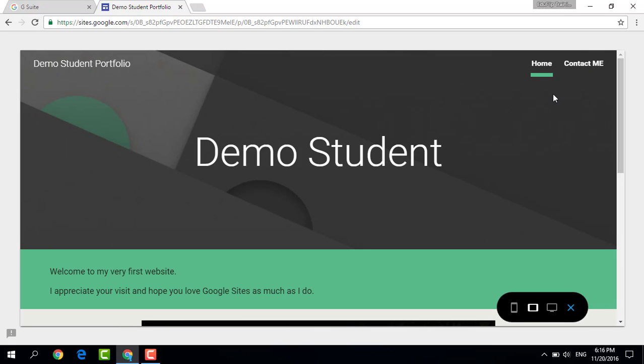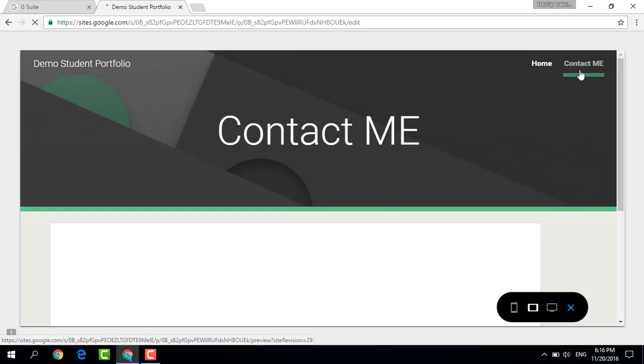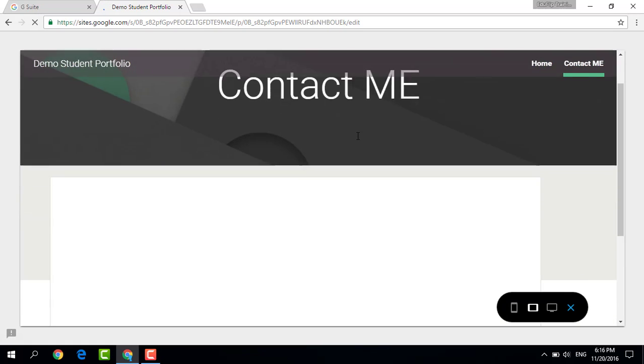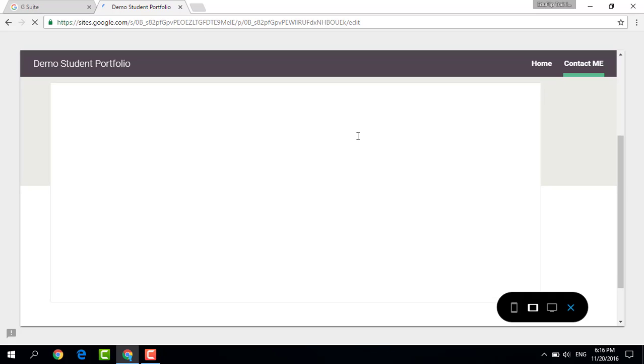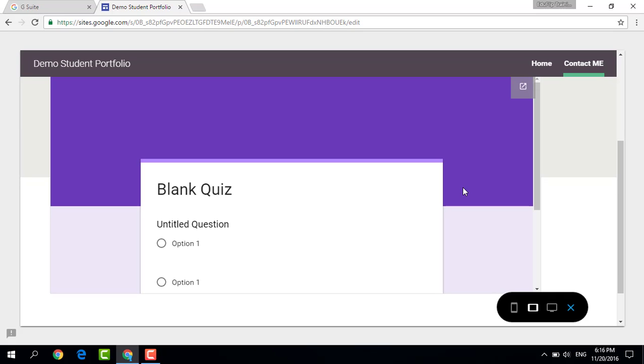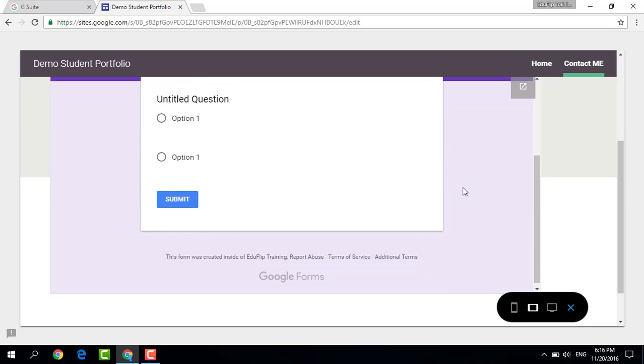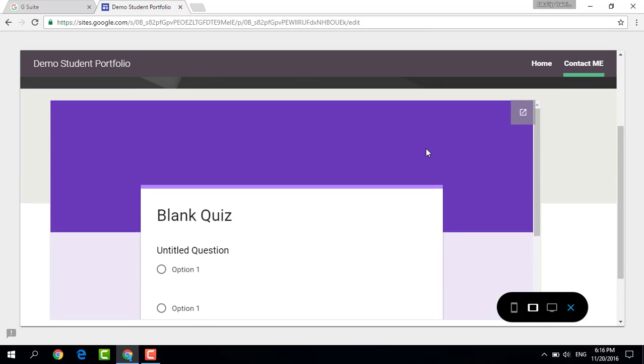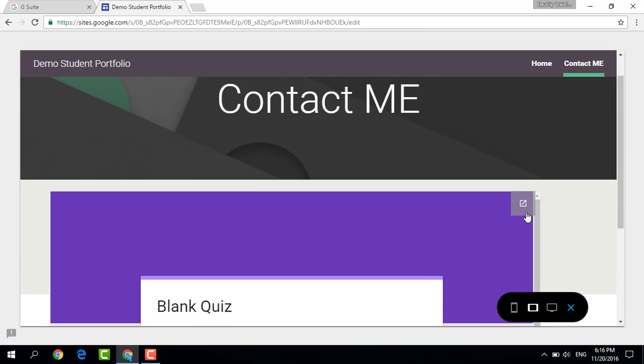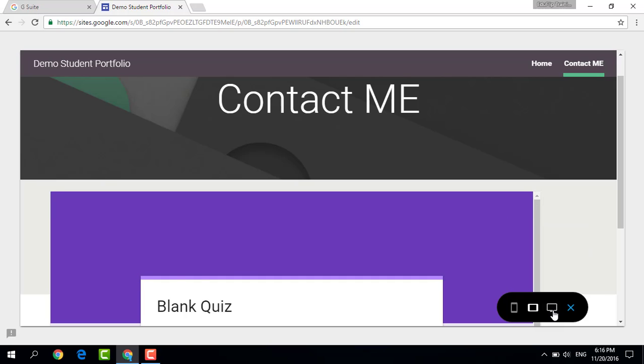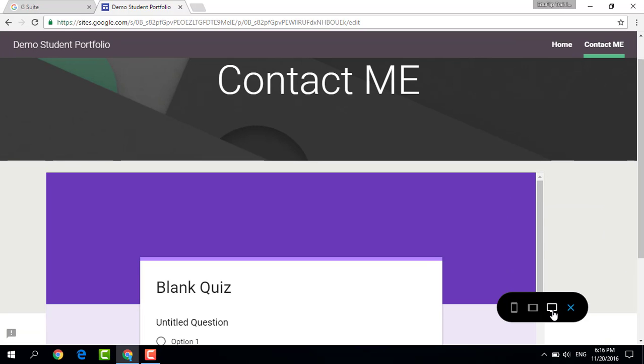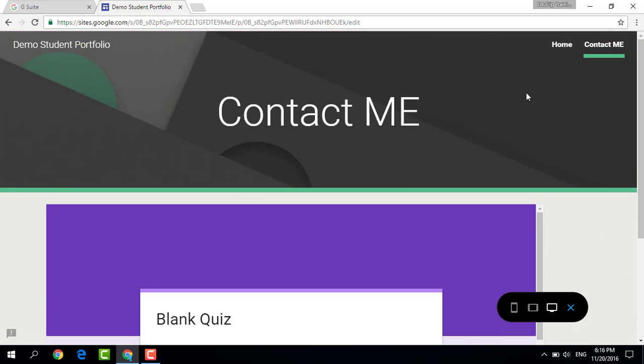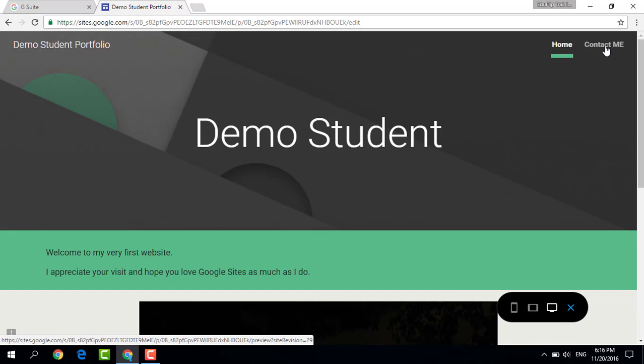Let's have a look at the tablet version. We have home, contact me. When I select contact me, I get that smaller banner, contact me. The form will load and you will see as soon as the form has loaded, I can fill out the form right from within the website, or I have the option of opening it in a new tab. And the same goes for the desktop version. We have home and contact me.